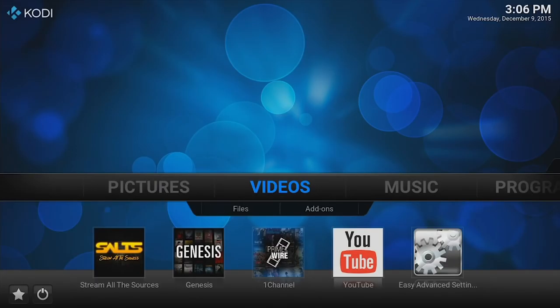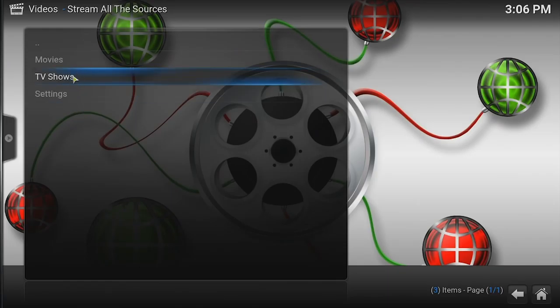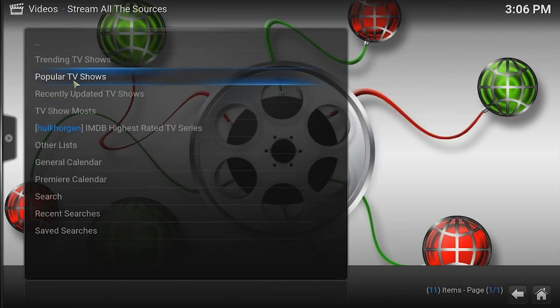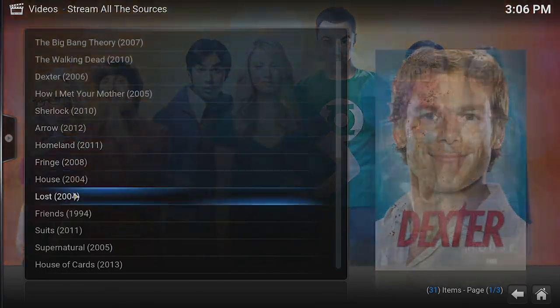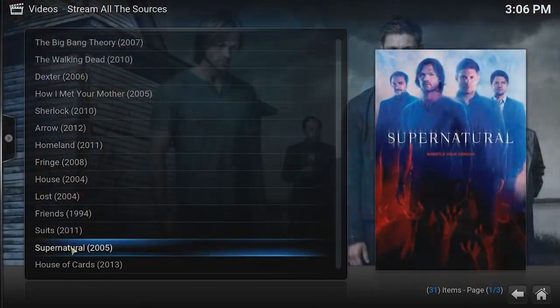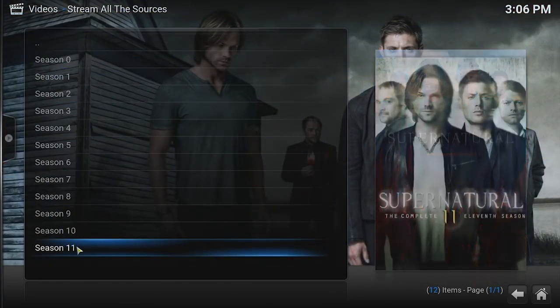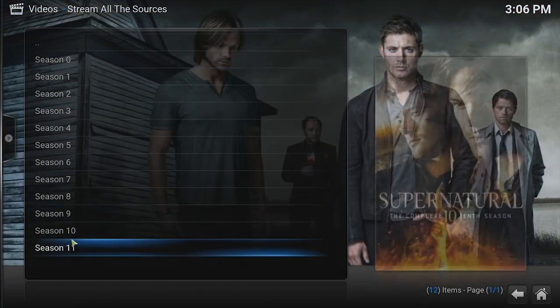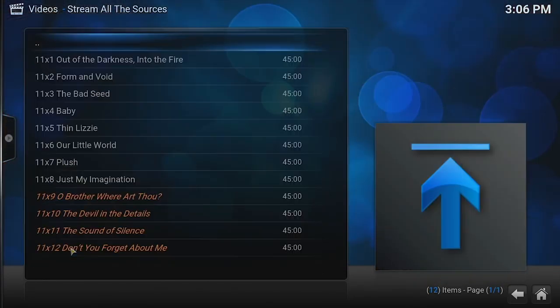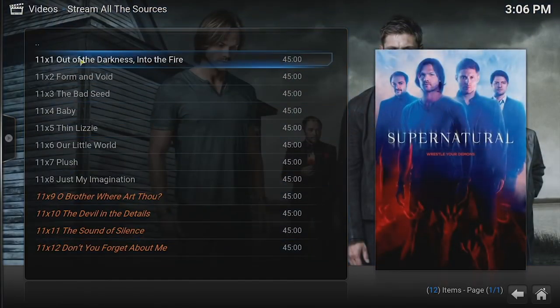In the previous video I showed you how to set up these optional add-ons that you could watch movies and TV from. I'm going to give you an example of a show we're going to try to download using Stream All The Sources. We'll go to TV shows, popular TV shows, and come down to Supernatural. We'll go to season 11 episode 1.